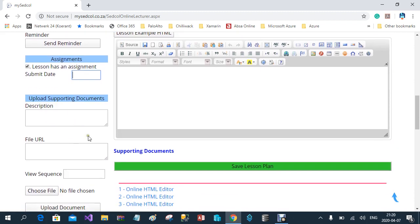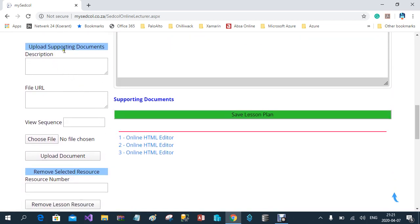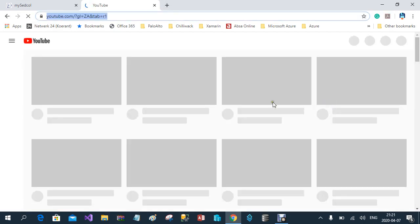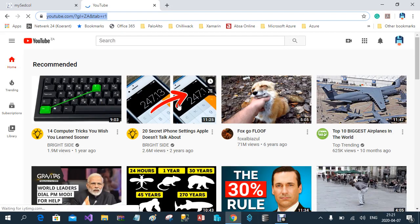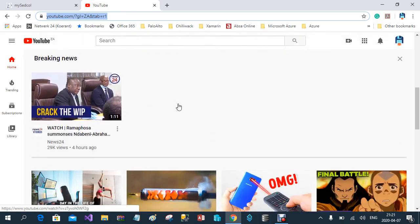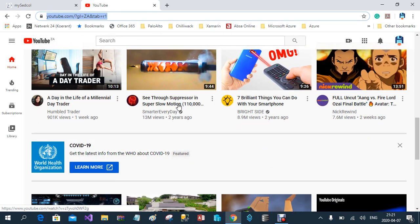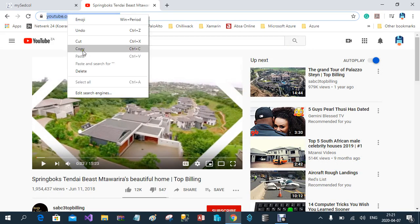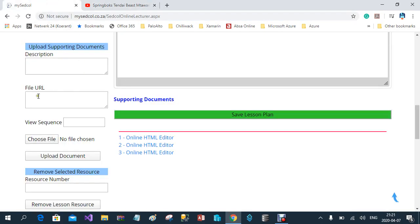The next phase is where you include supporting documentation in your lesson. For example, if you want to include a YouTube video on the specific topic, you include it here. You go to YouTube, find an appropriate video, capture the URL, copy it, and paste it into the URL field.